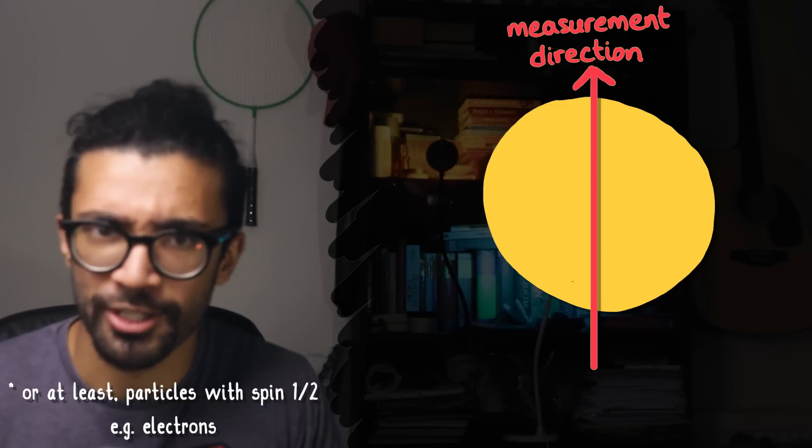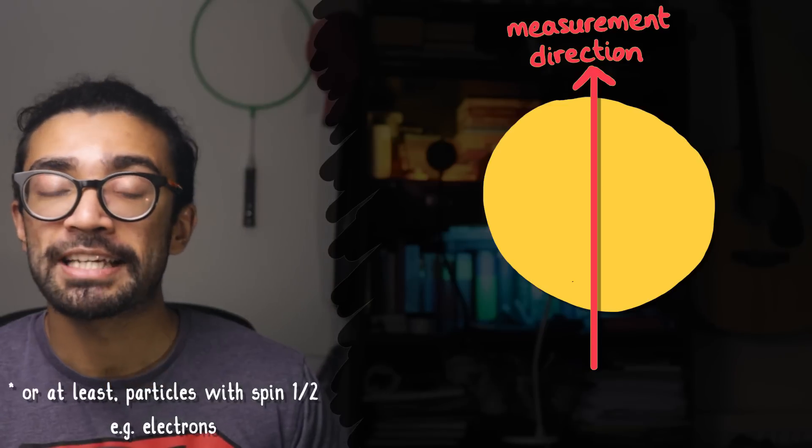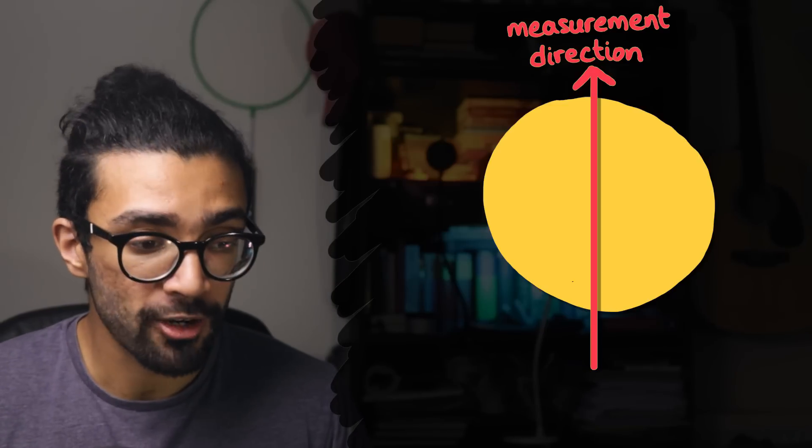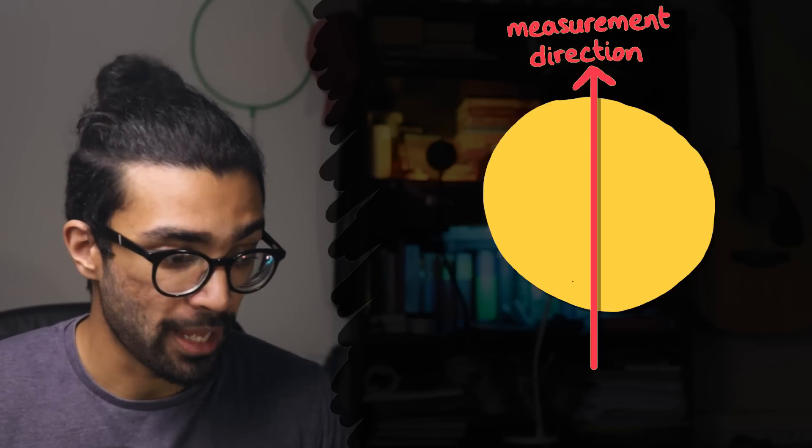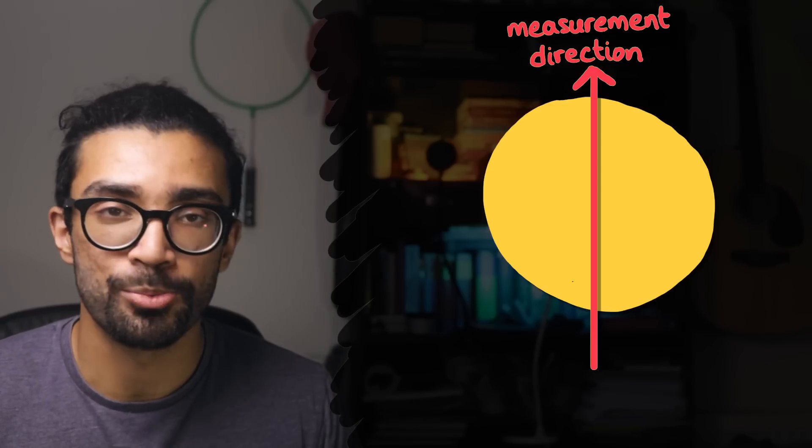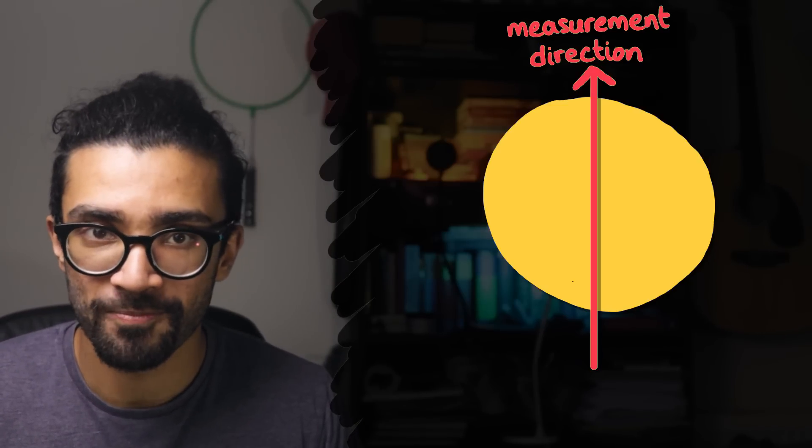But the important thing is that we have some way of measuring something about our system, and we make a measurement in a particular direction.